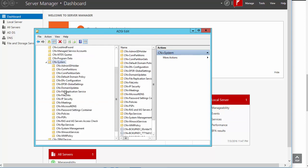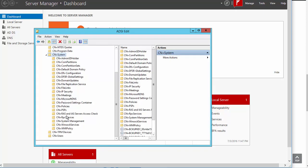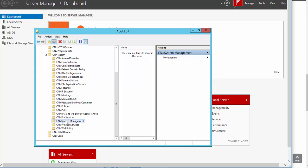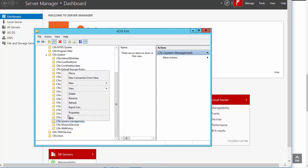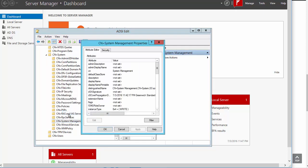So now when you double-click on it, after that you will see the System Management container will be right here, created. You need to right-click on it and go to Properties.